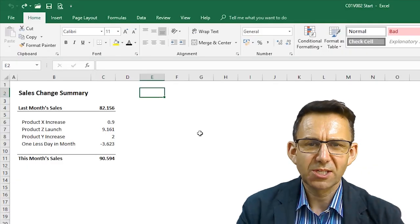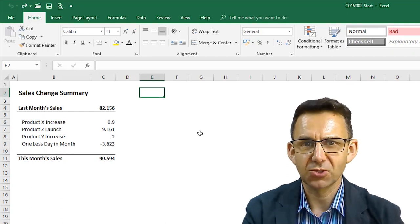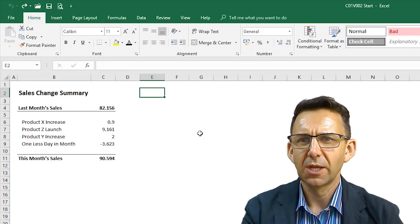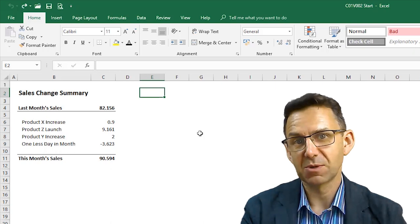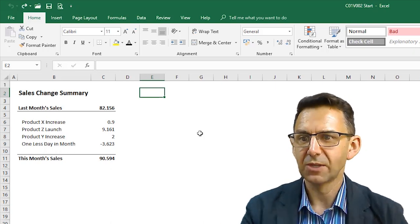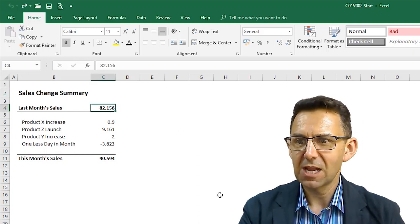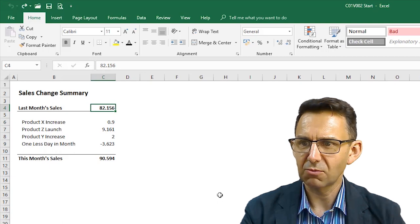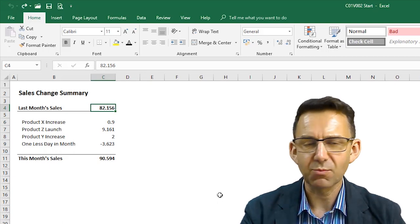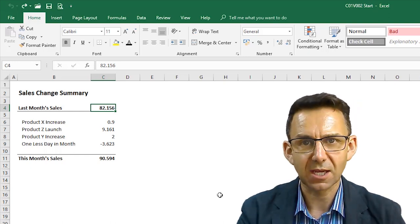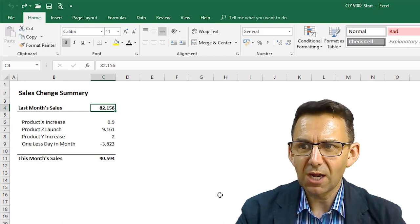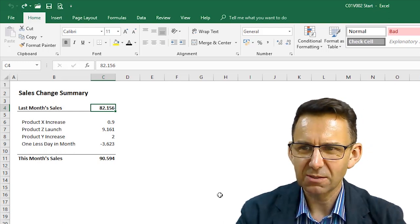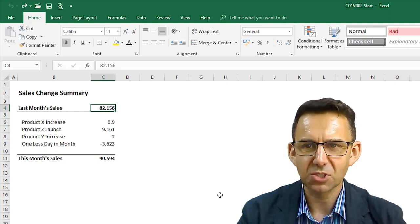Okay, so imagine that you've got to present some data in a PowerPoint presentation or something, and you're doing this at a pretty high level, and you're just showing how the company's sales has moved from last month to this month. You've pulled together a little bit of data that shows that, and we've got it here on screen. Last month, your sales were around 82. You've got three products, X and Y. They've both increased. You've launched a product Z, but there's one less day in the month, so you're taking account of that as well. And you've tidied it up a bit, but to be honest, it looks awful with the amount of decimal points all over the place in the numbers.